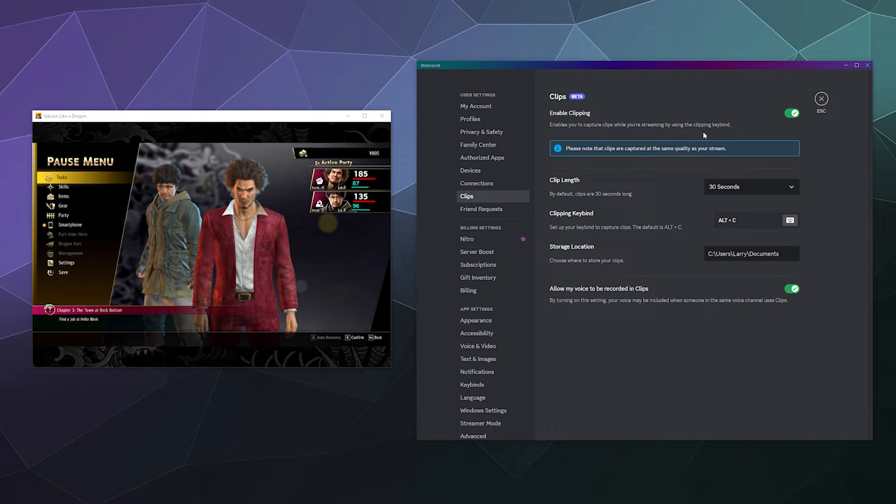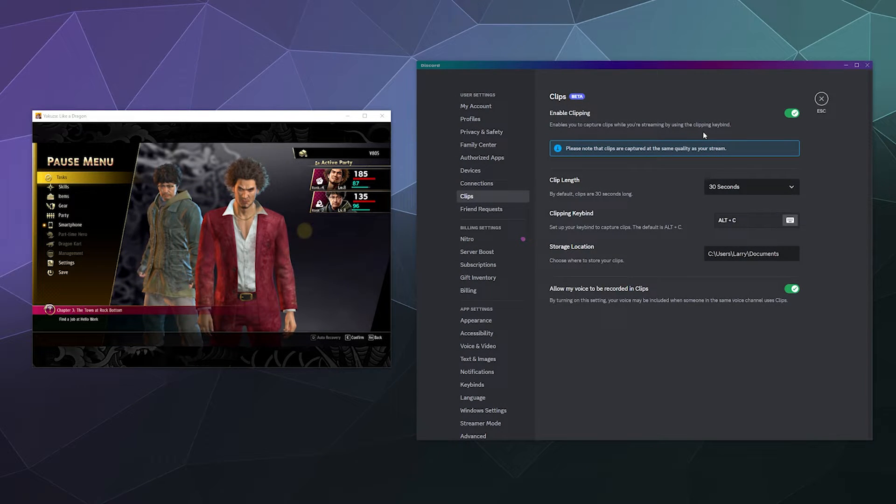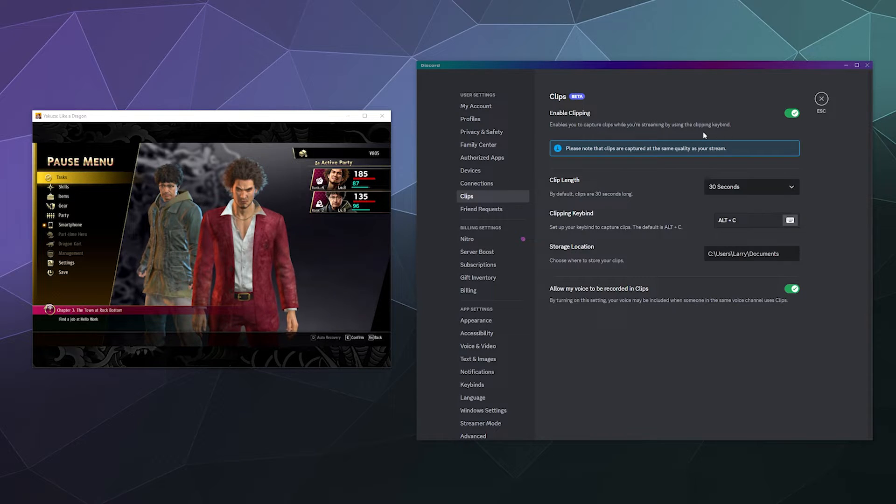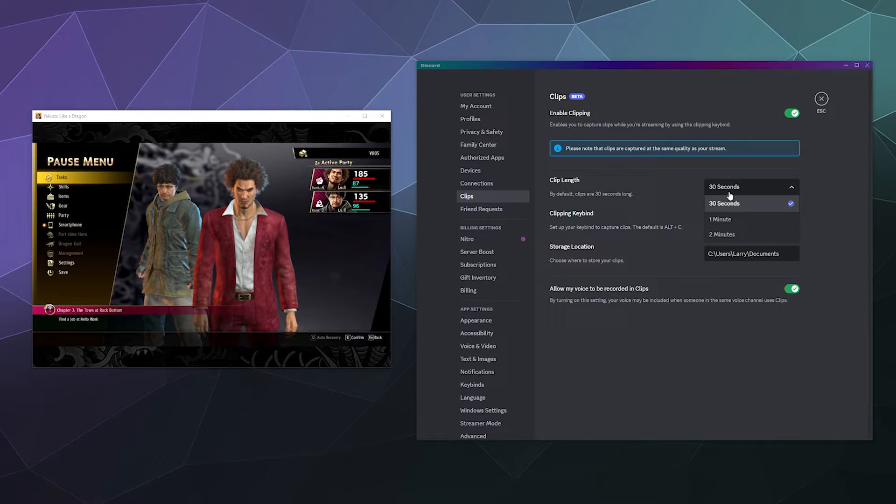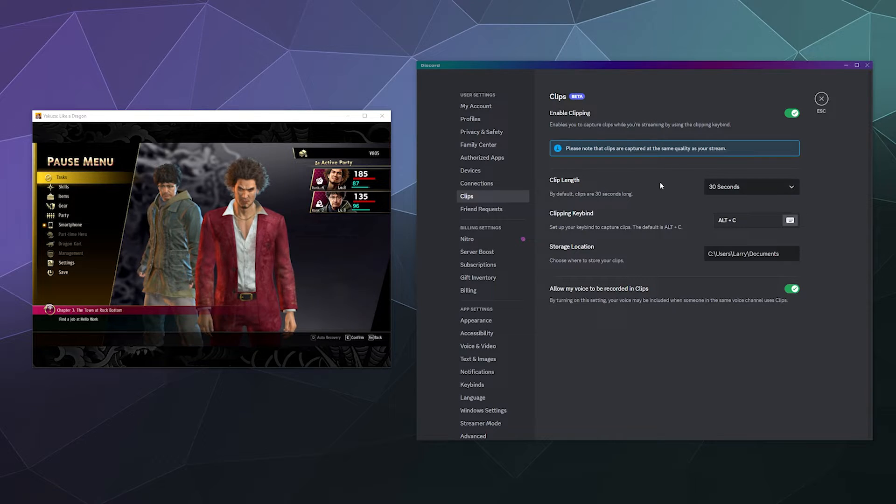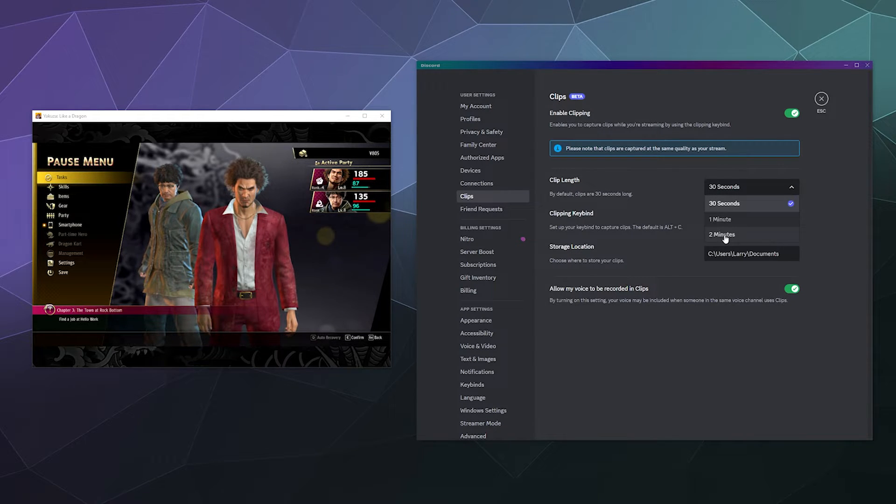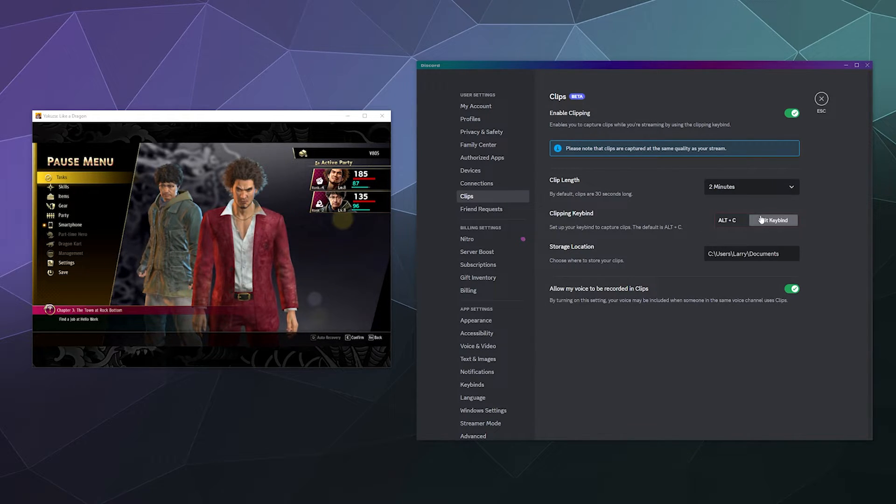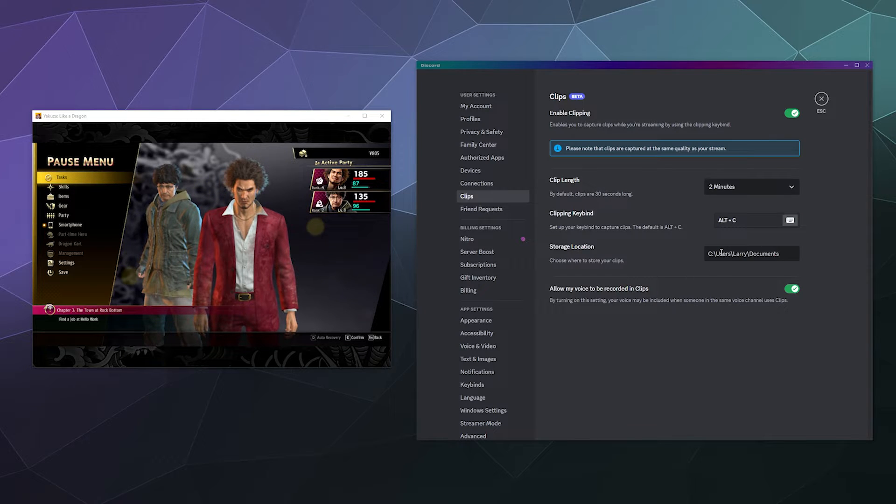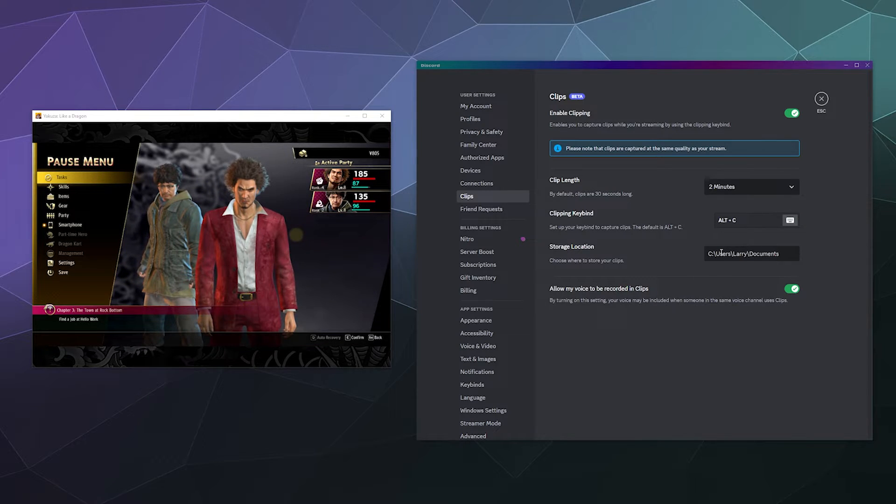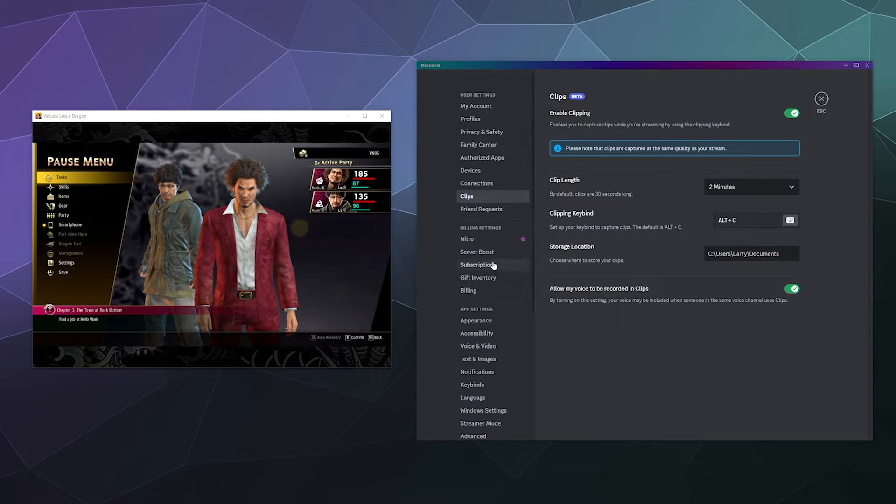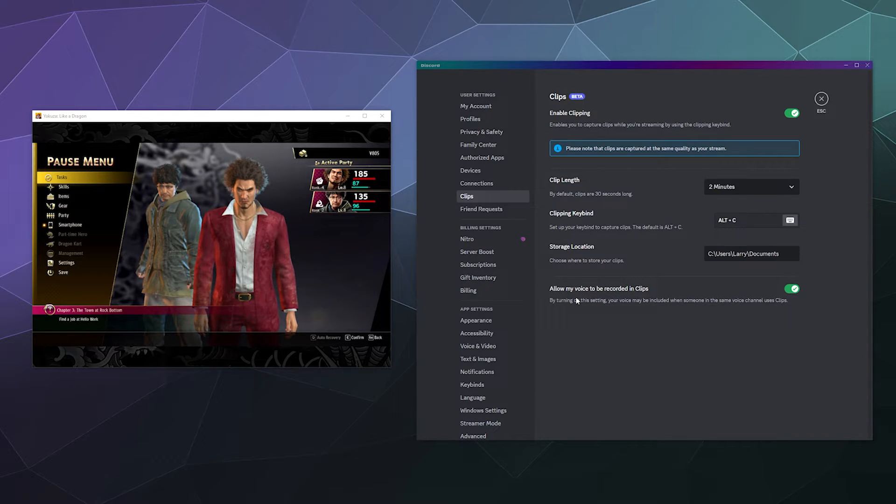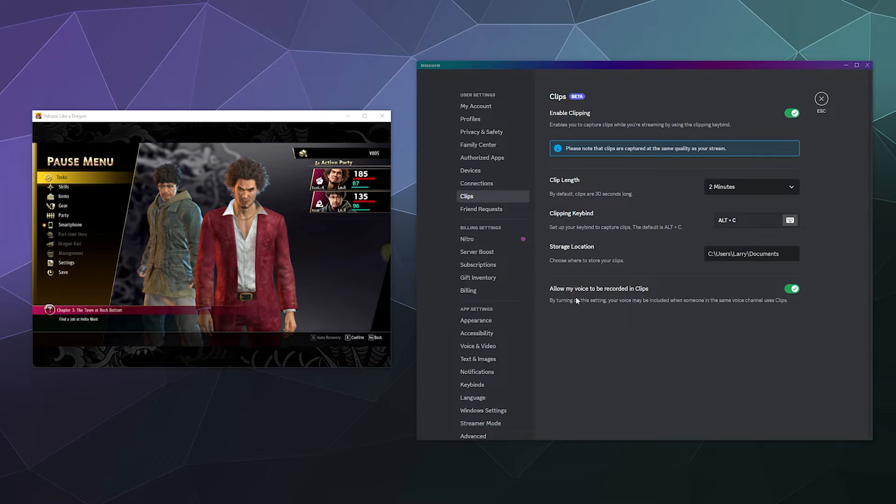And then there are some limited controls and settings inside your user settings under clips, it'll allow you to control how long it records for clip length, you can go up to two minutes, you can change the key binding, you can change where the clips are located and recorded to. And then you can enable or disable if you want your voice to be recorded in the clips or you don't.